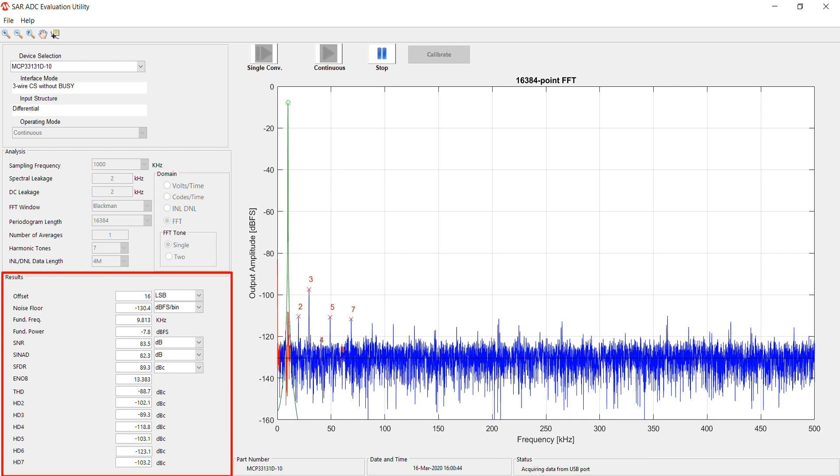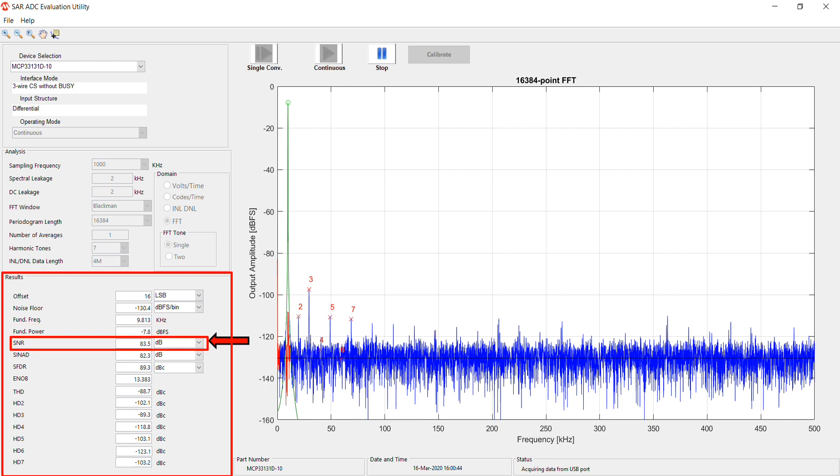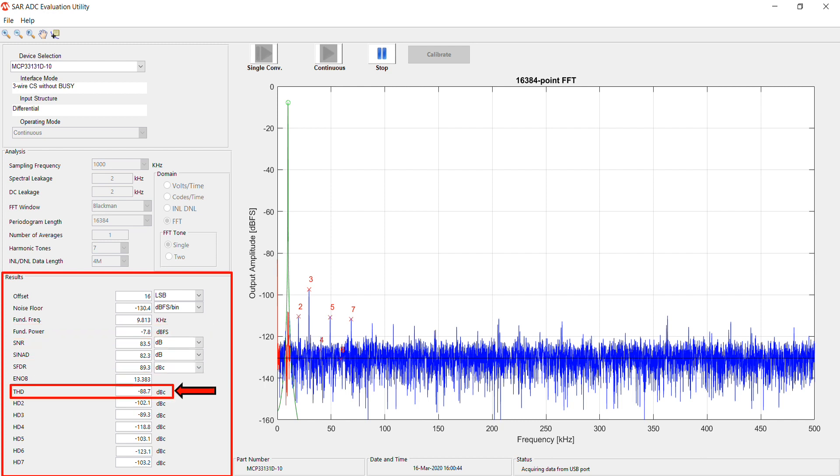In the Results section is displayed a variety of performance parameters, such as the fundamental frequency and fundamental power, SNR, SFDR, and THD.